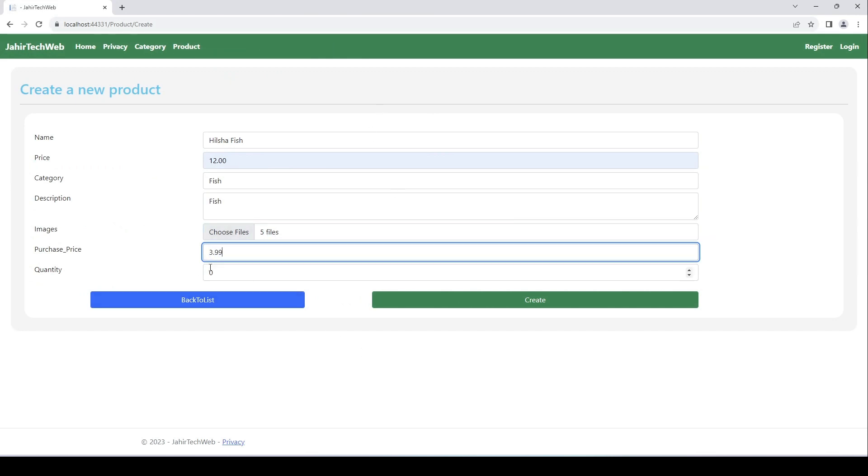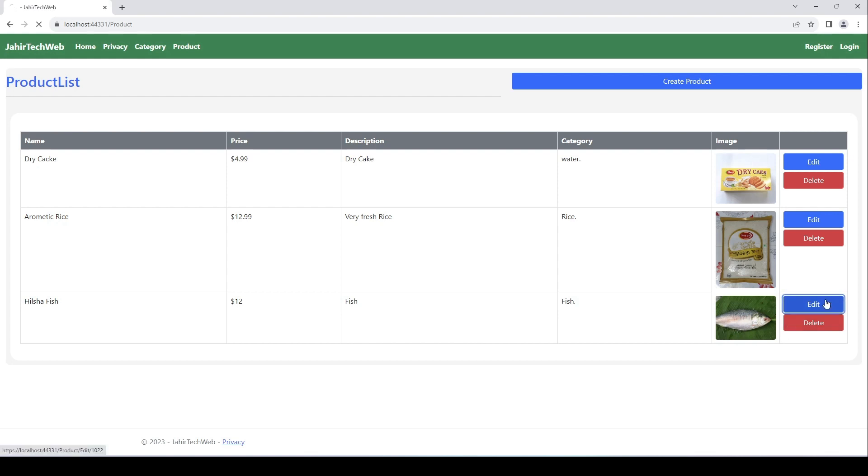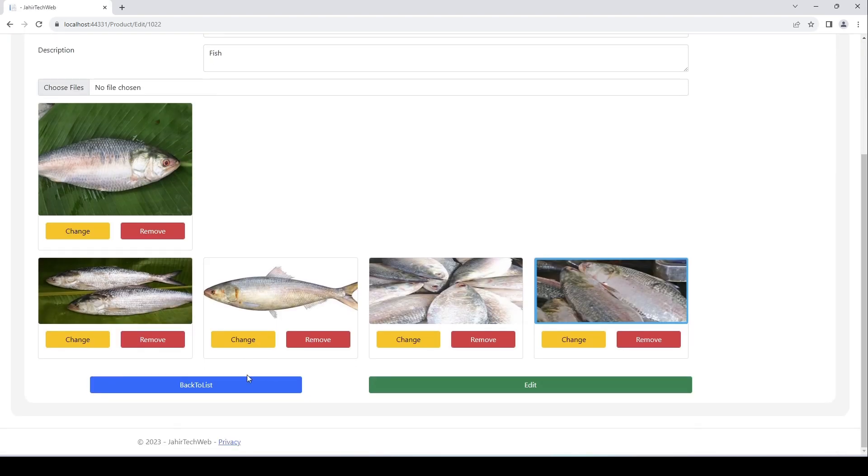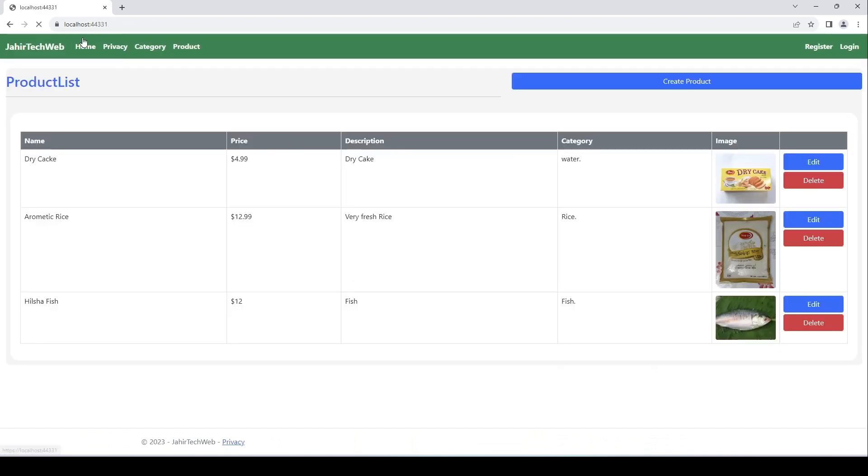Put the price 3.99, quantity 10, click on create and we can see our product got added over here. You can also see the list of the pictures that we added for this product. Let's go back to our list, go back to our home page.